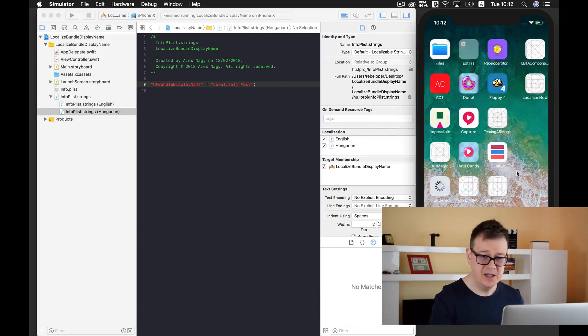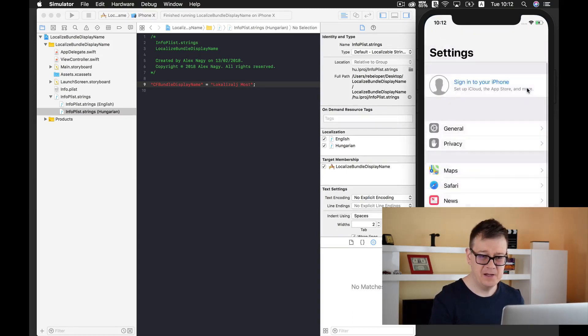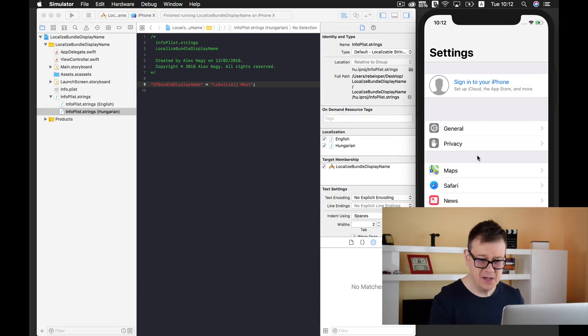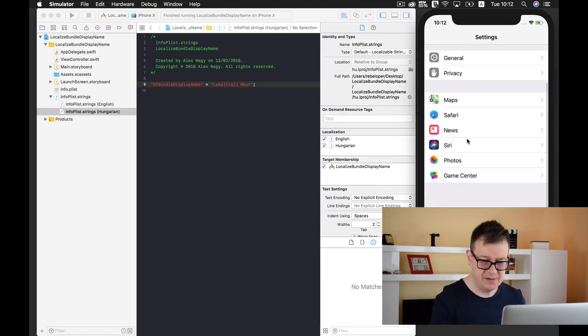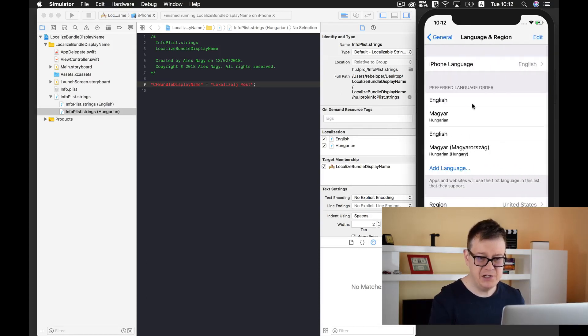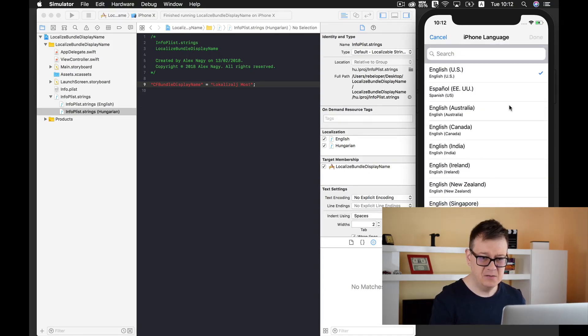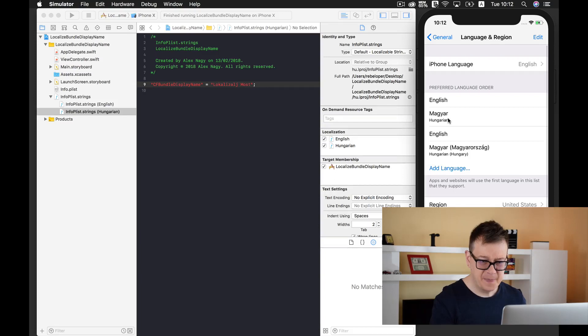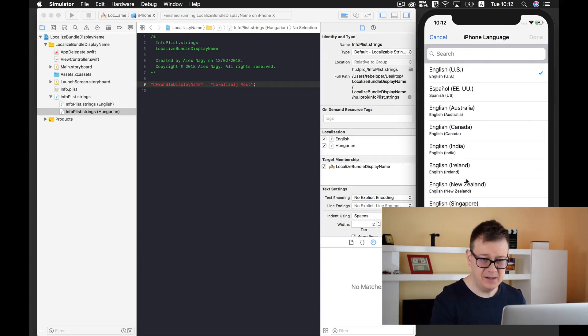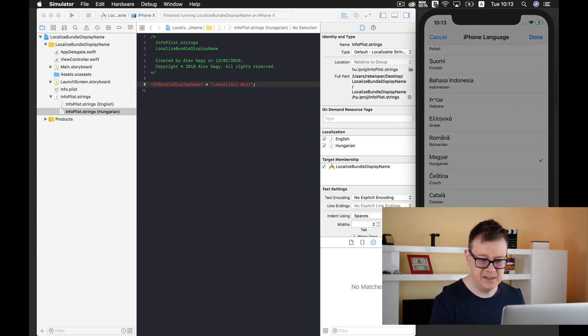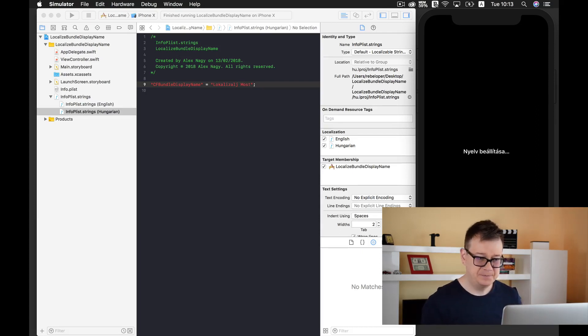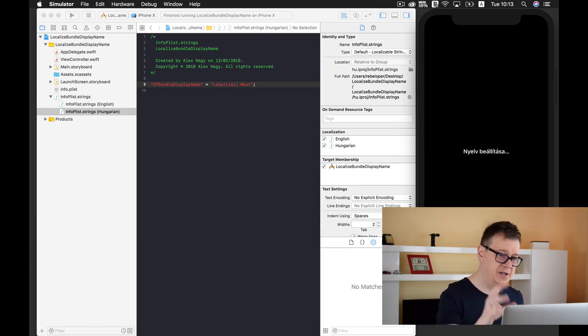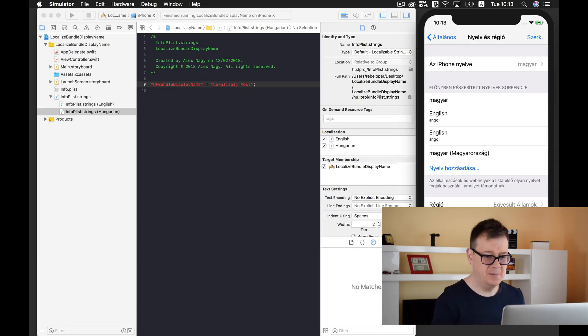To do that let's go into settings. You can do this on your device too. It is inside general, language and region, iPhone language. Let us select Hungarian. Maybe add a language if you don't have it and search for Hungarian. Let's click on done and change to Hungarian. This will take a while but after that we can see the localized bundle display name.